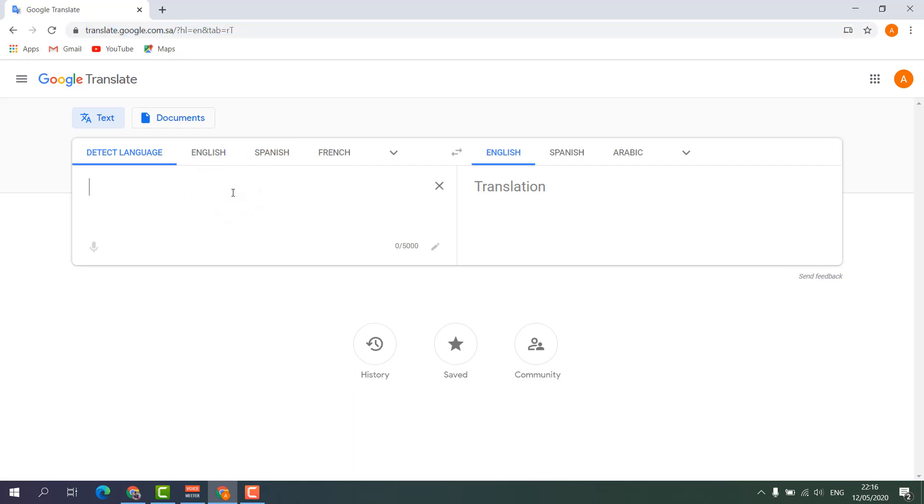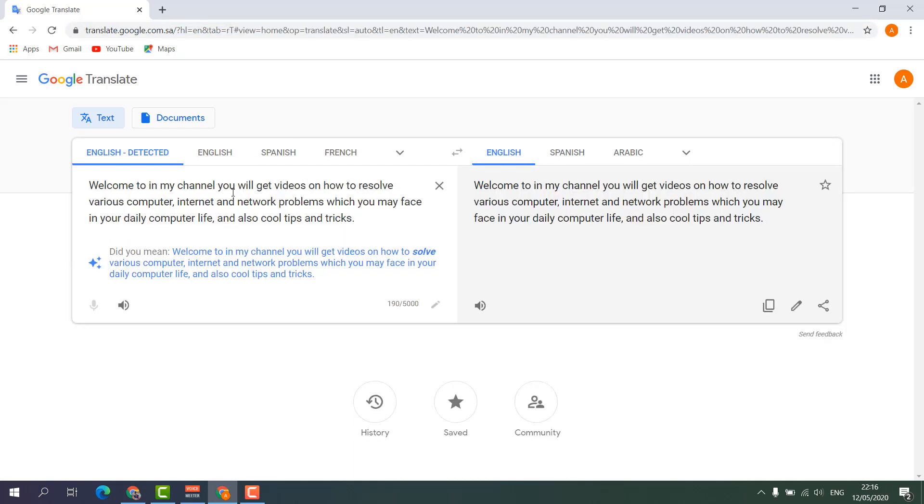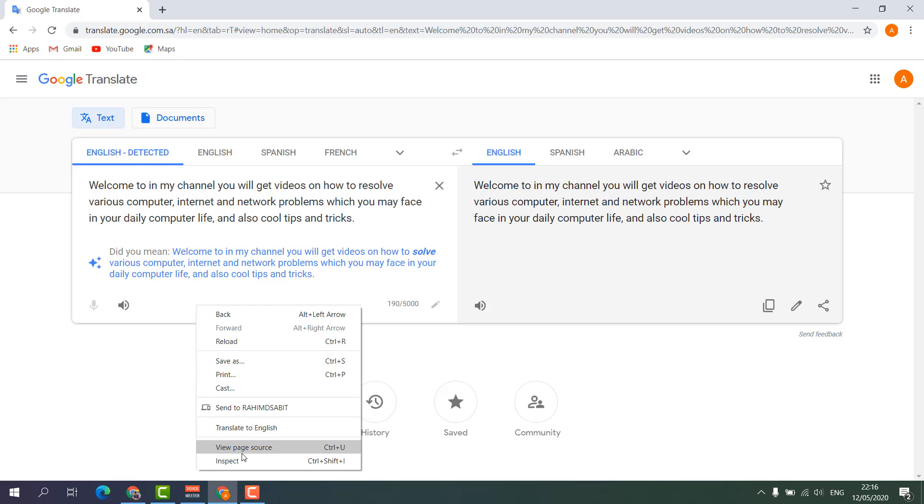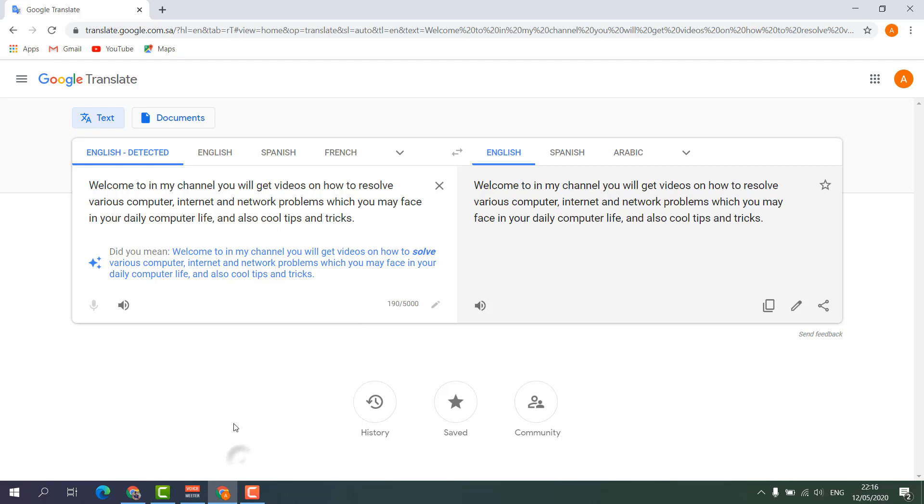So easily paste any text you would like to convert to MP3. Just simply paste it here, and then right-click over here and then click inspect.